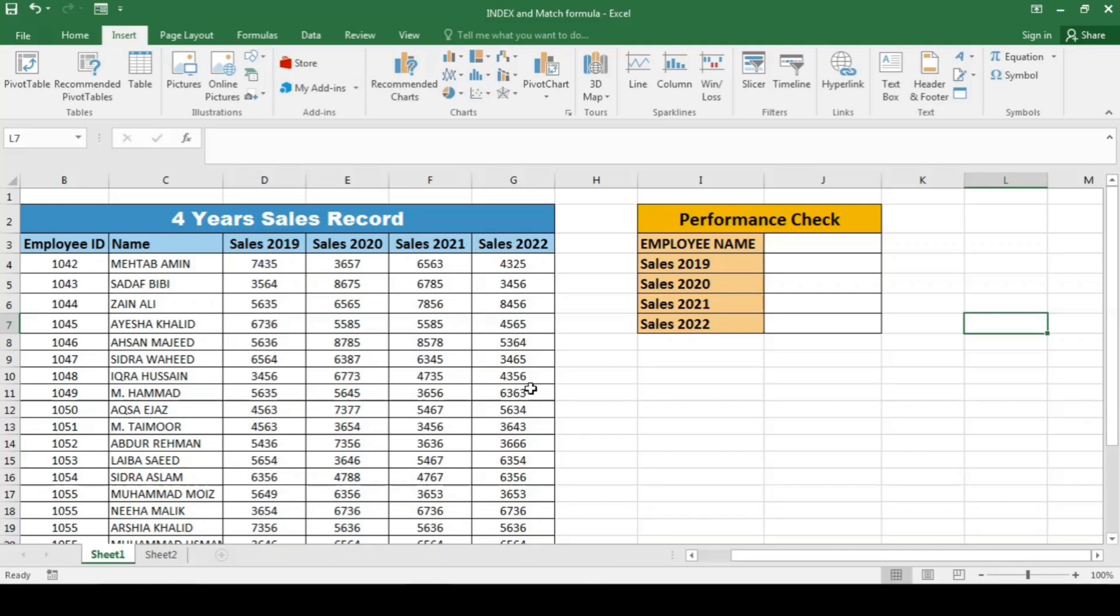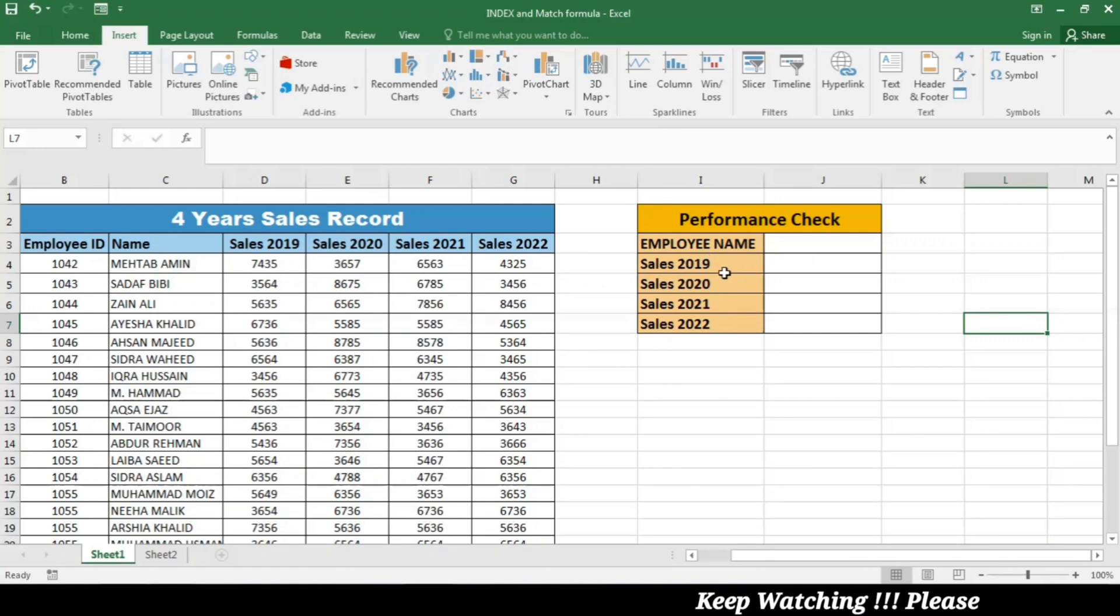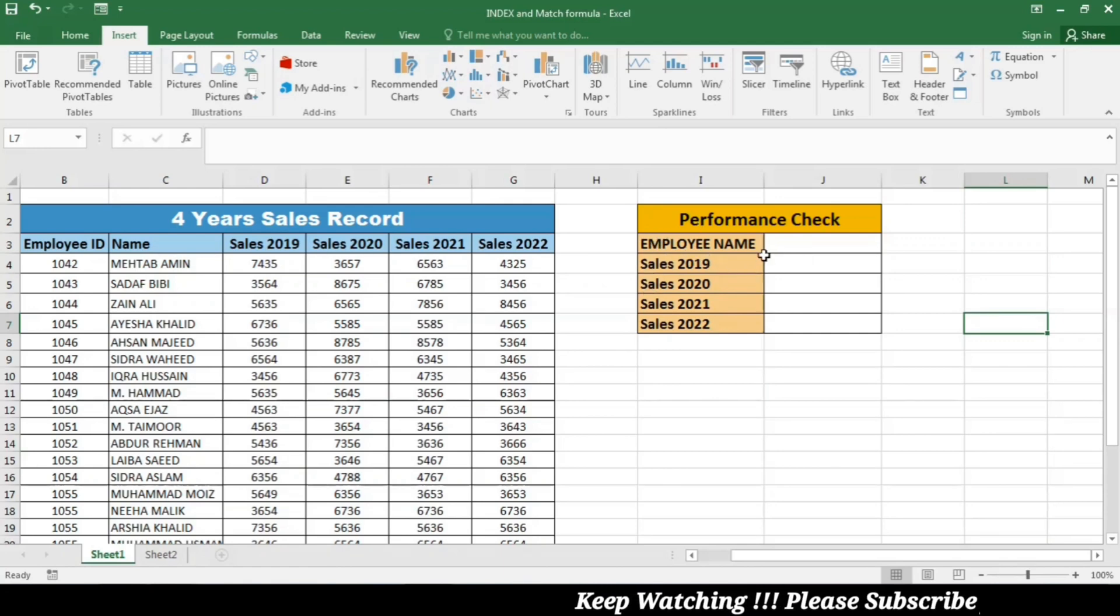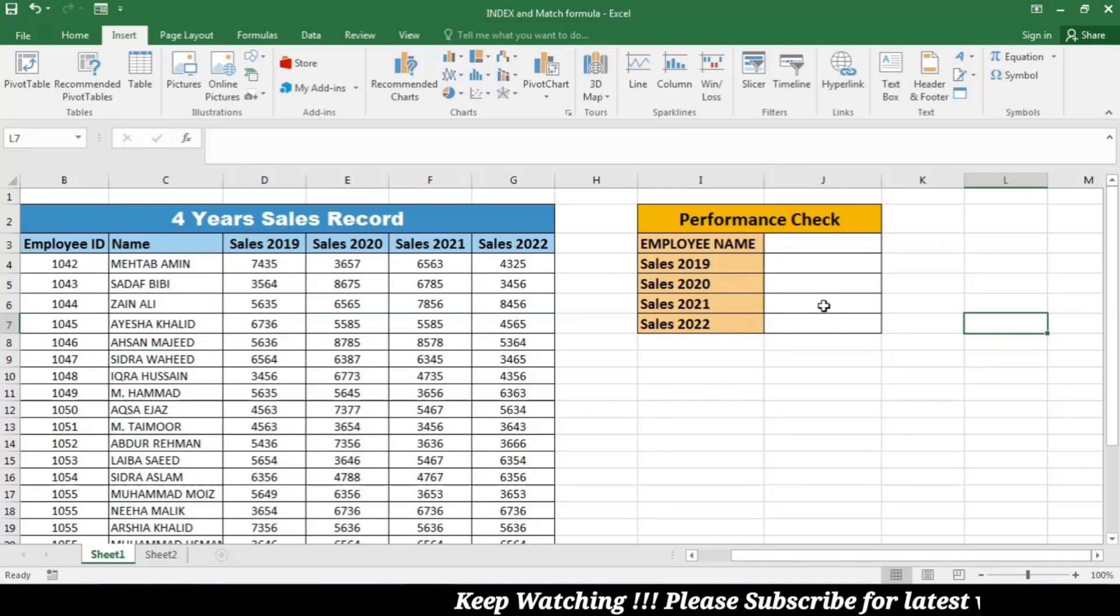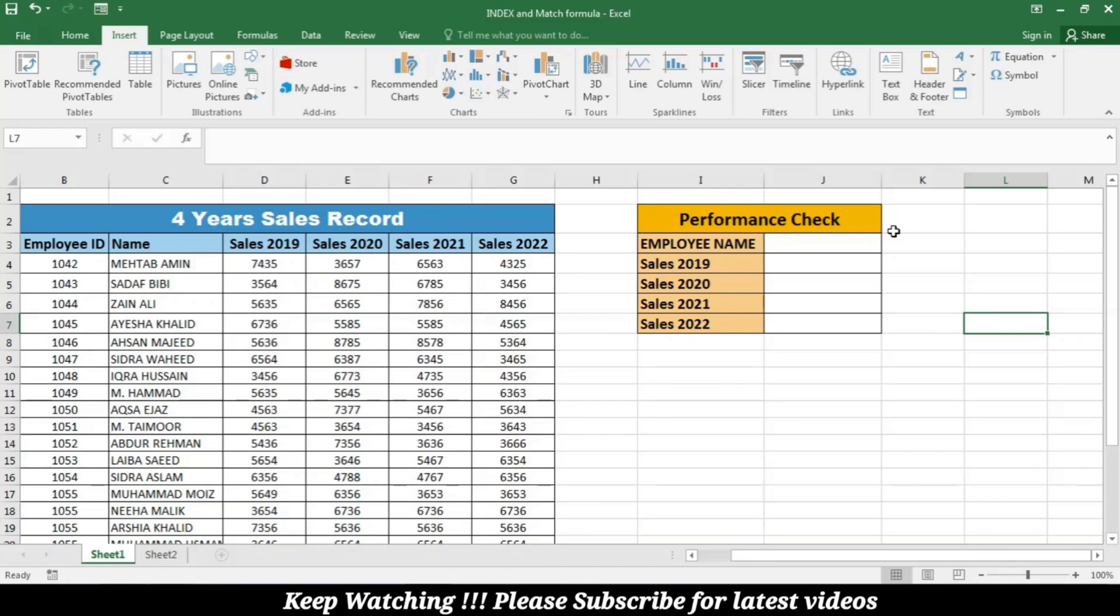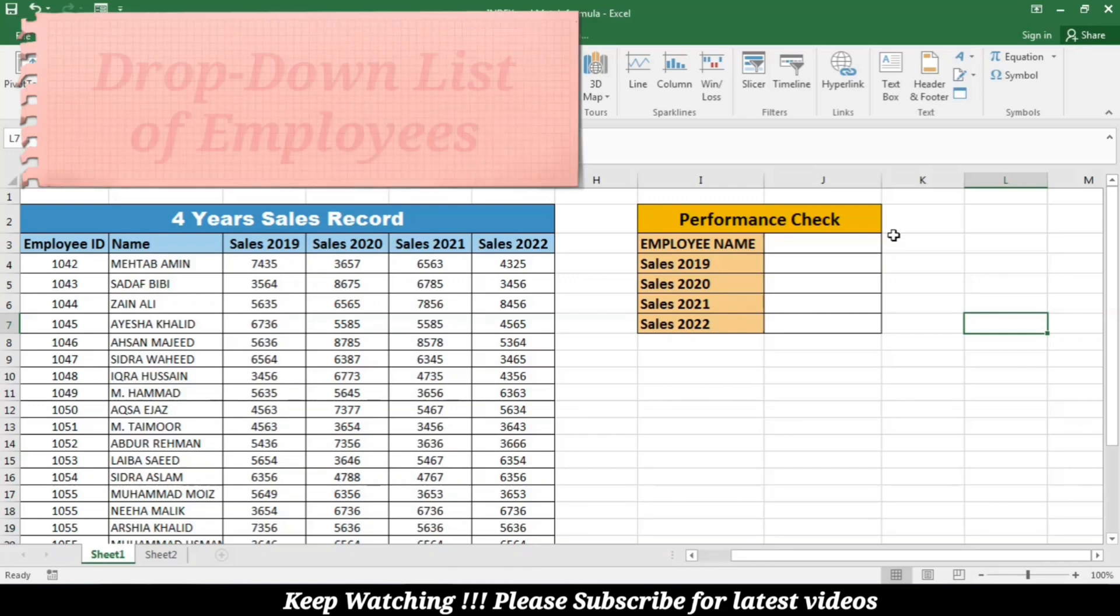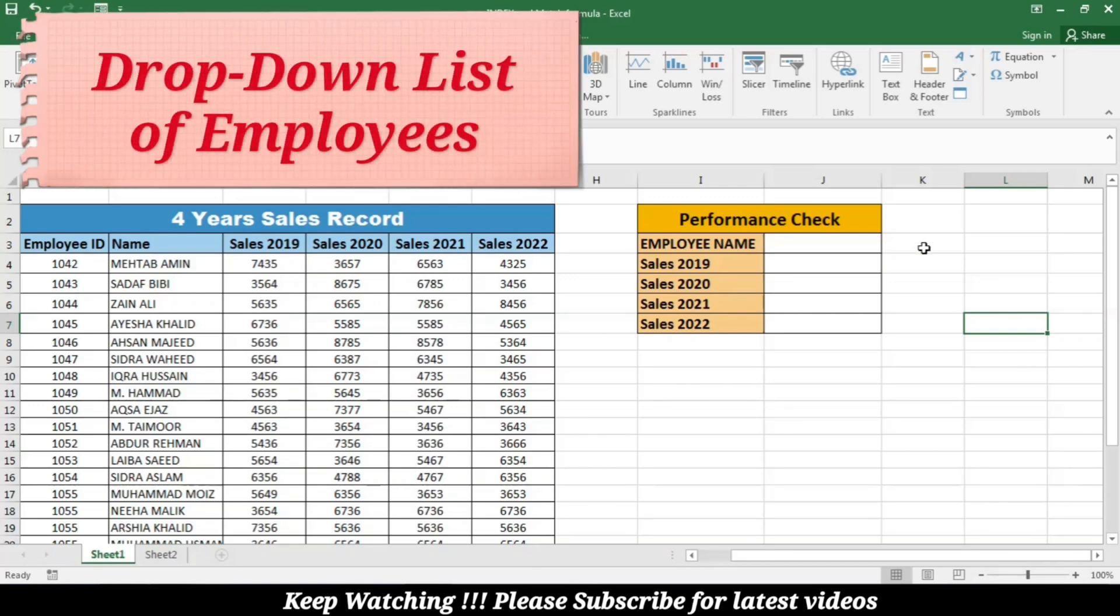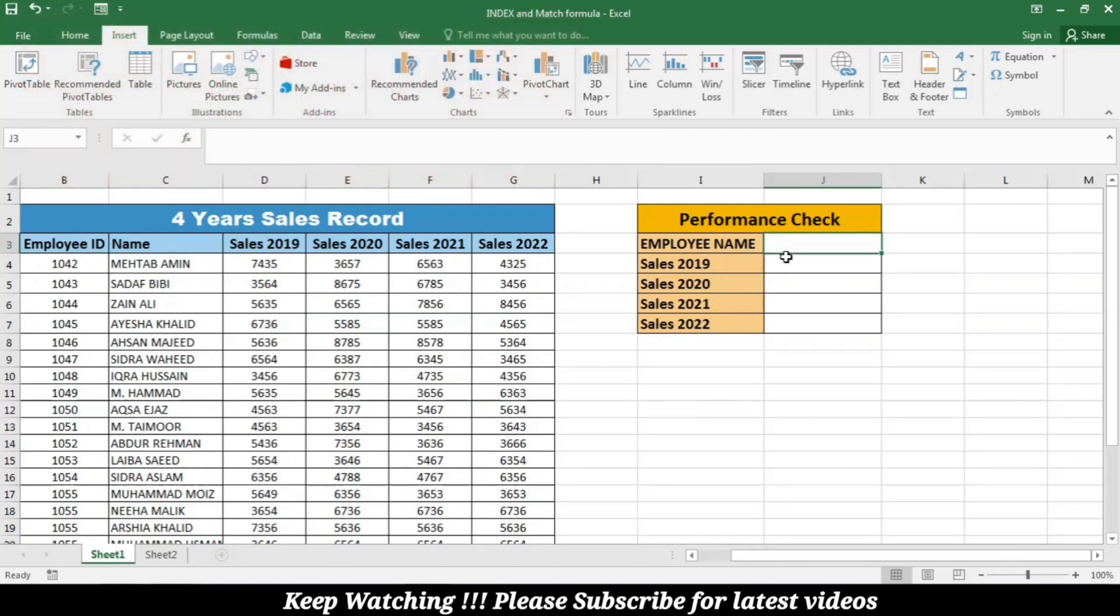And on the basis of this data, we want to check the performance of the employees. To check the performance of the employees, I have made a box over here to check the individual sales report. The first thing that I have to do is to create a dropdown list of the employees' names over here.